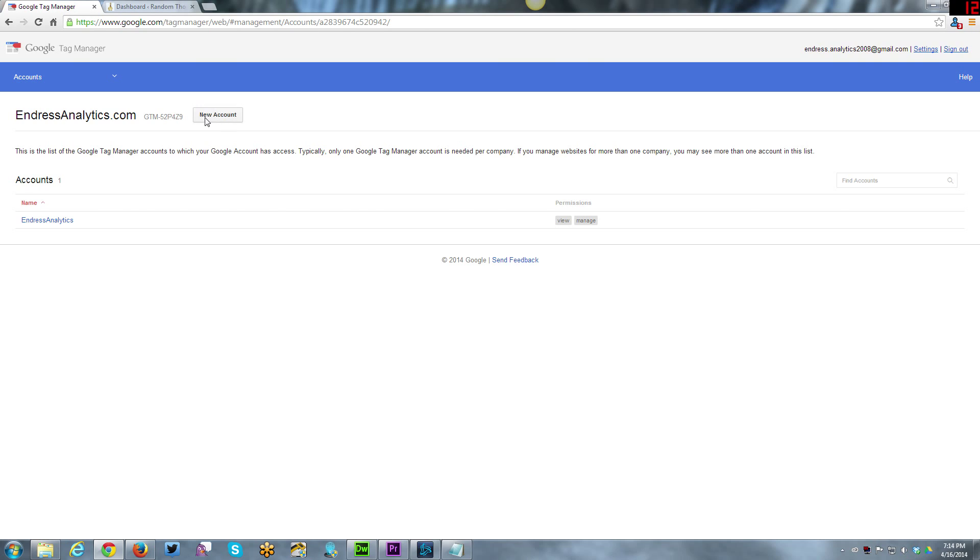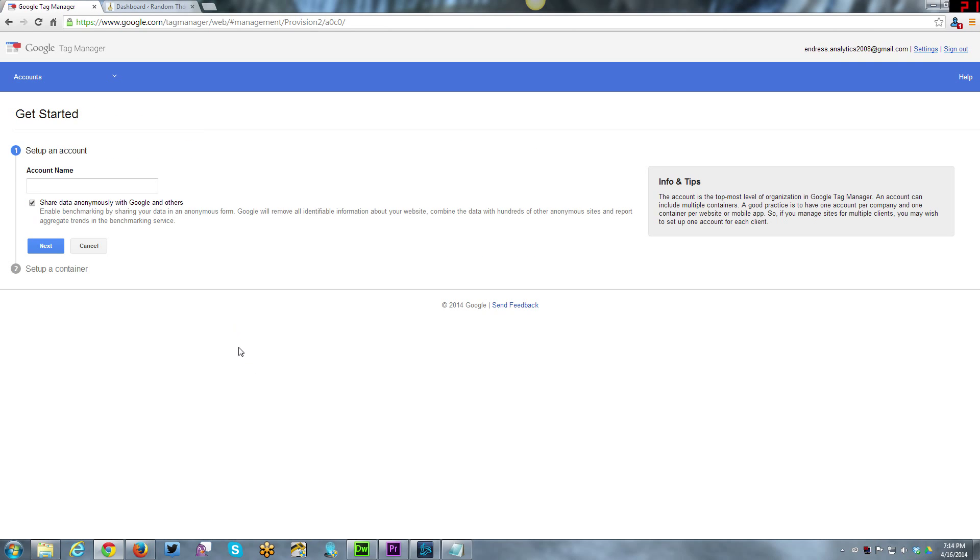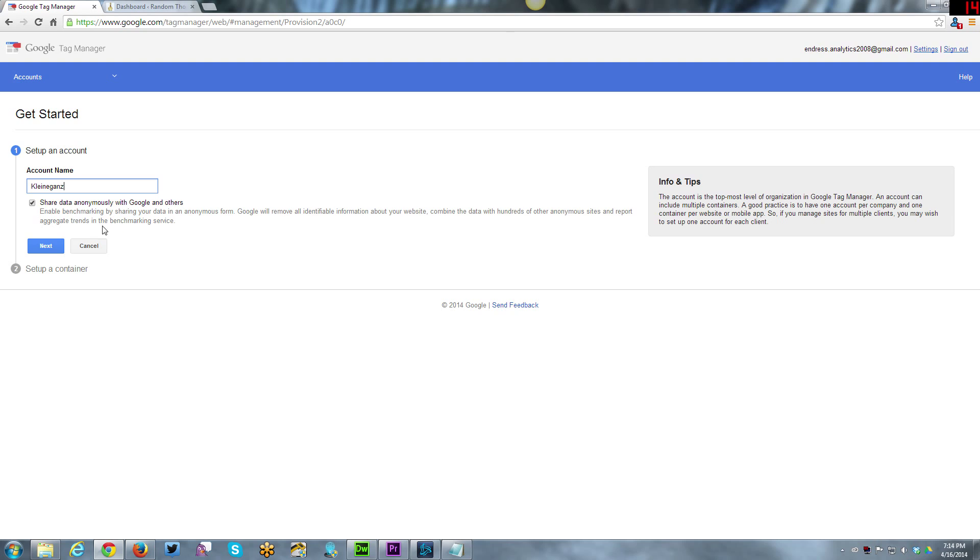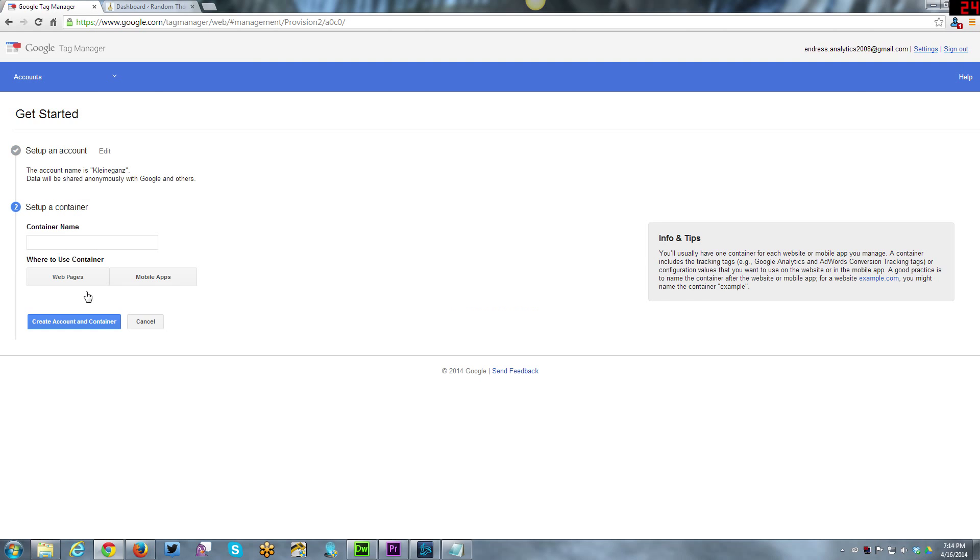First things first, we're going to create a new account. Account name is going to be Kleinagainst, that is my personal brand persona that I use on the internet outside of my business persona. You can opt to share data anonymously with Google and others for benchmarking. As a web analyst I always share because I don't mind them knowing my data. You can obviously uncheck that if you wish. Click next.